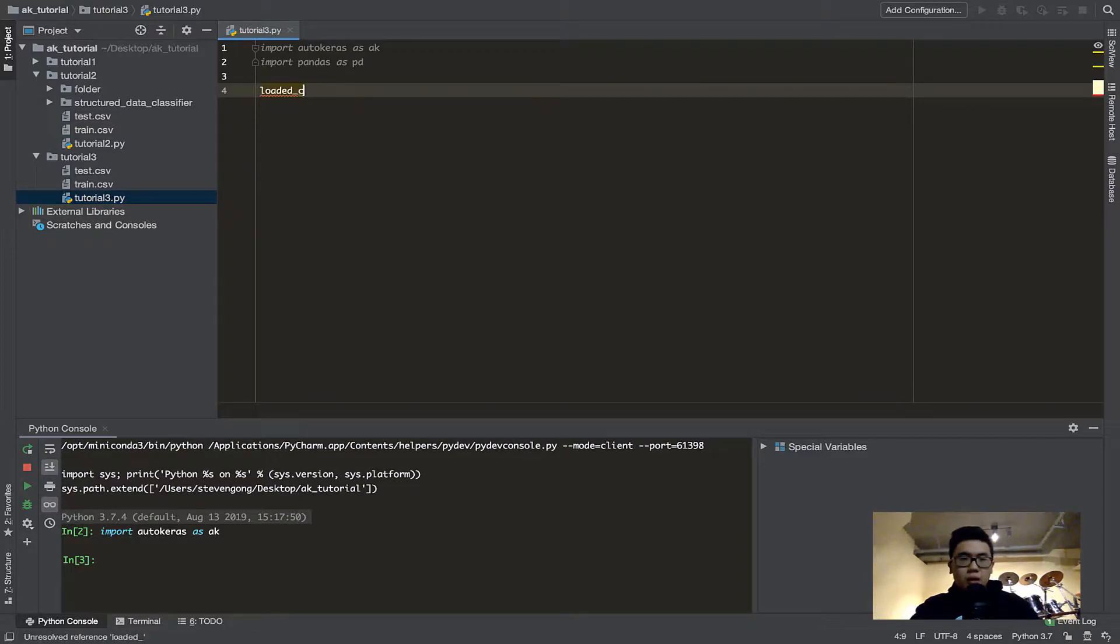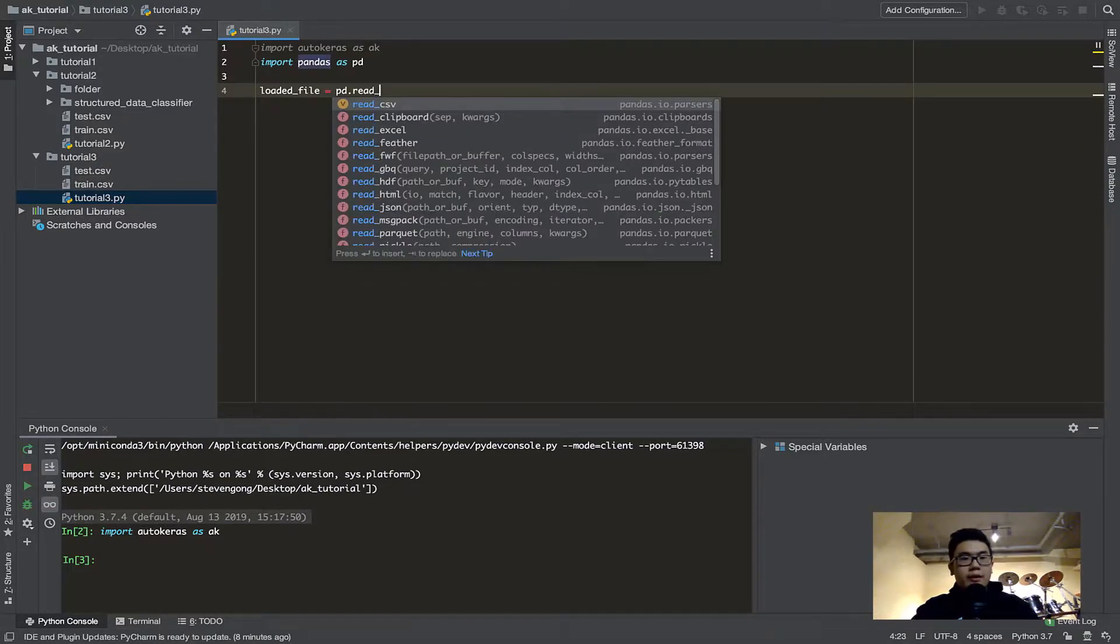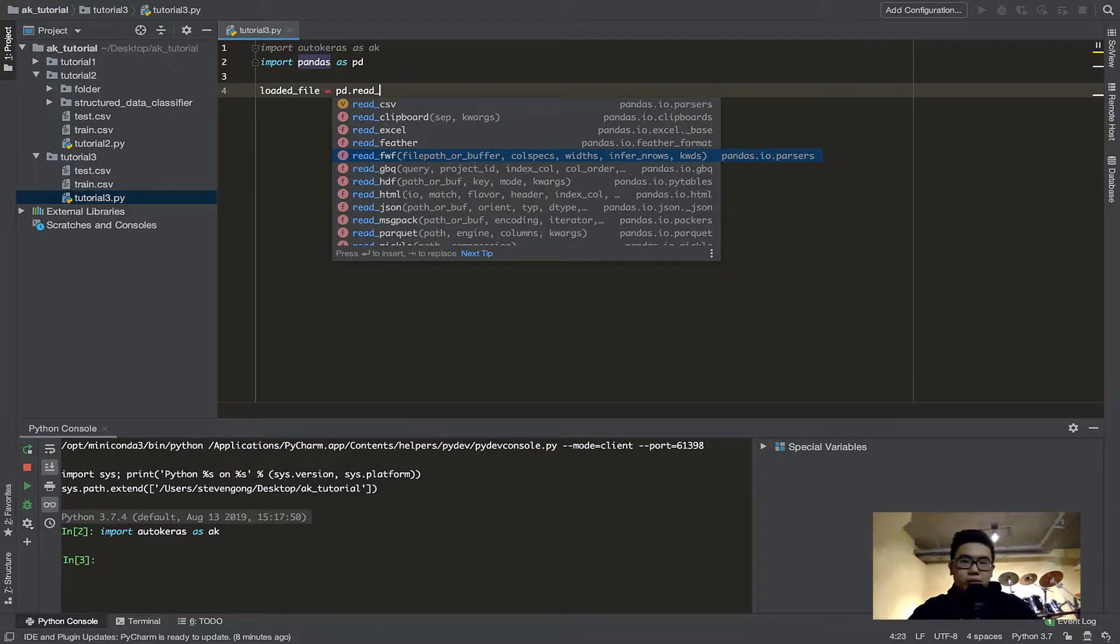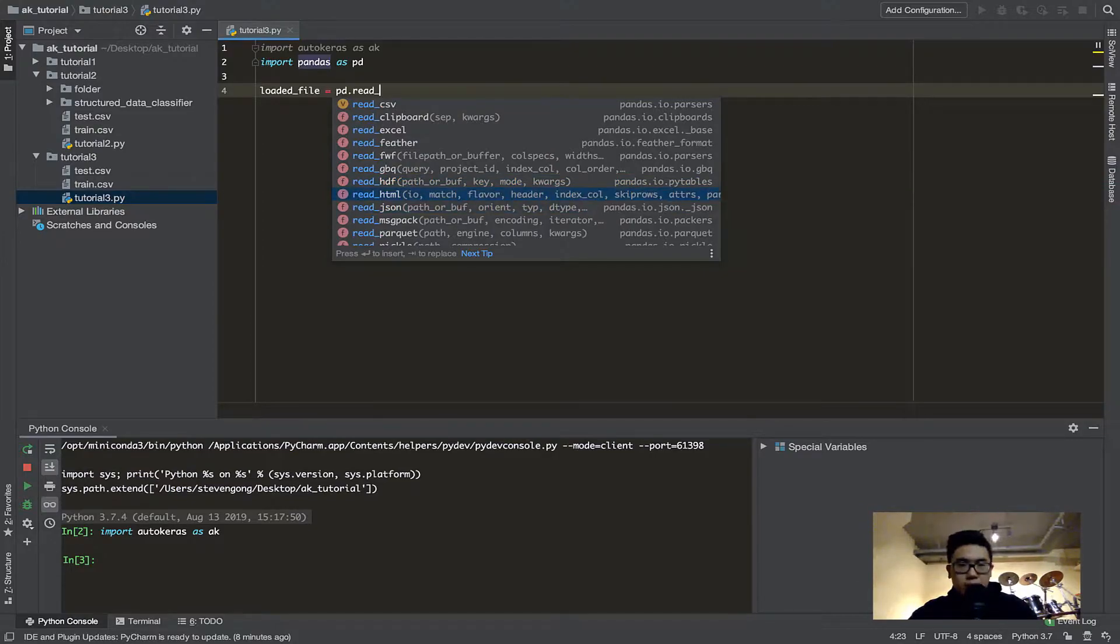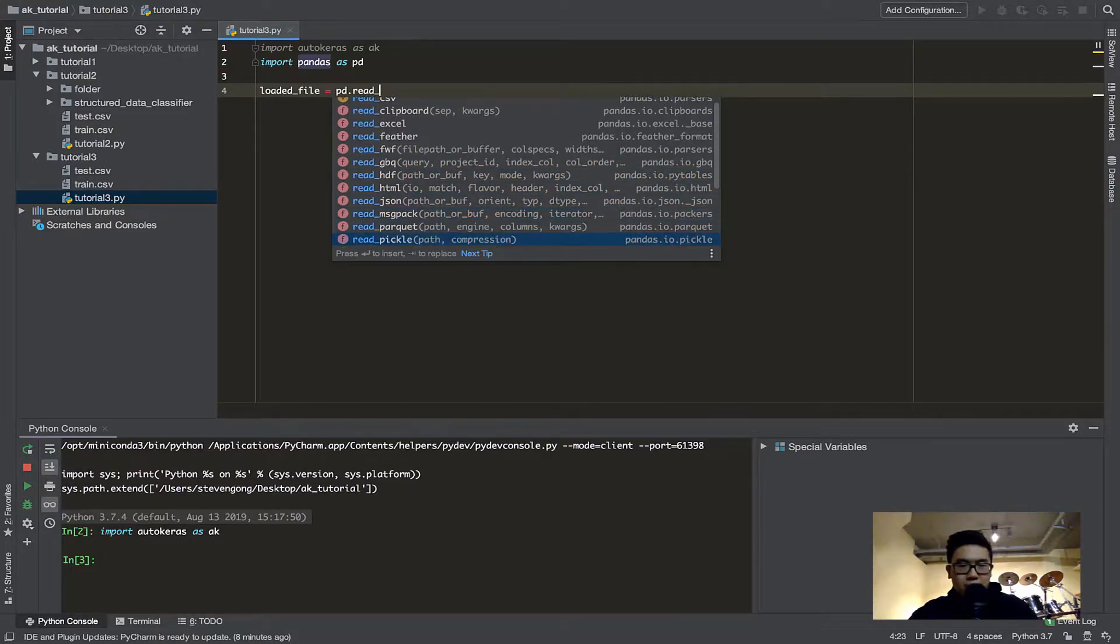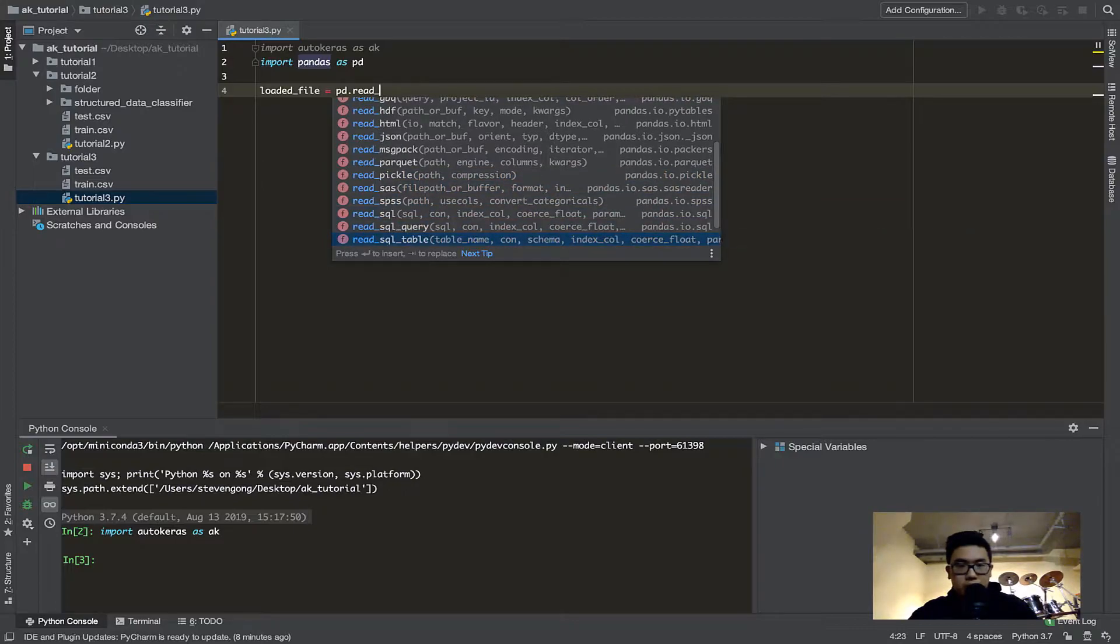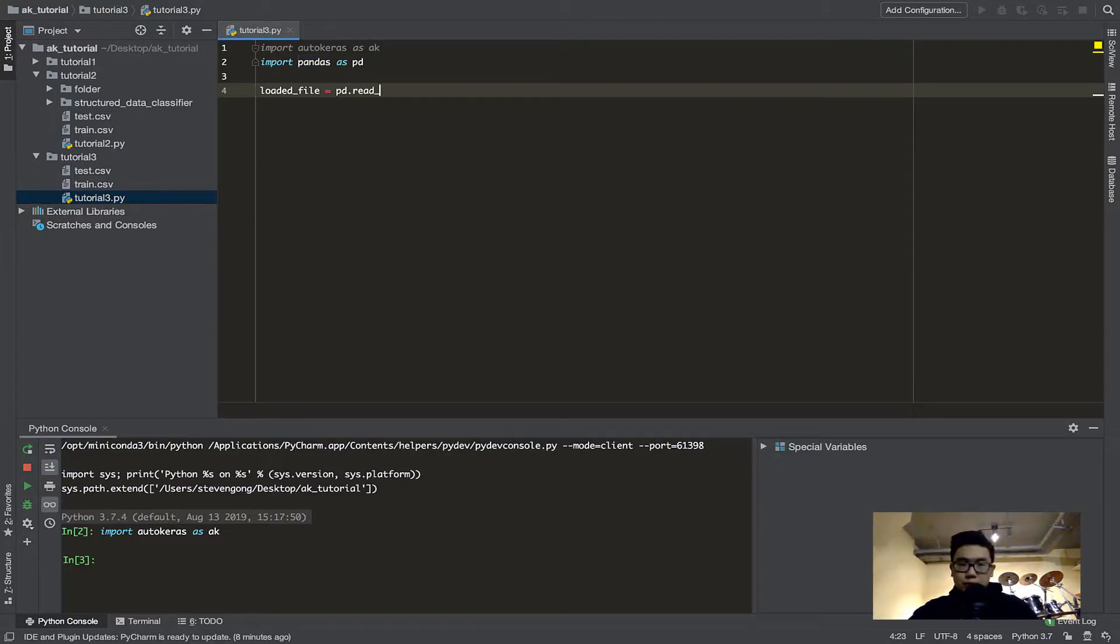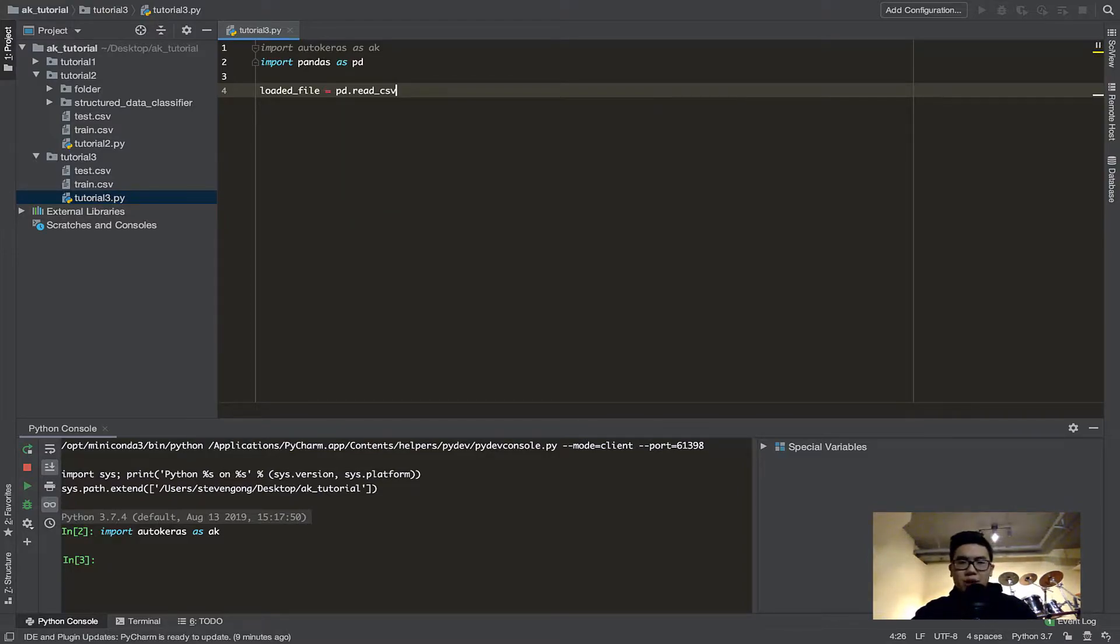So loaded CSV, or loaded file equals PD, which is pandas, dot read, and now here's what's cool. Basically, pandas can read a bunch of files as long as they're formatted right. So with autokeras, you can only read CSV files directly using the path. But with pandas, you can also load HTML, you can load JSON files, you can load Pickle files, you can read SQL files, you can read a bunch of different types of files that autokeras is not compatible with, but if you transform them into a pandas dataframe, then autokeras will be compatible.